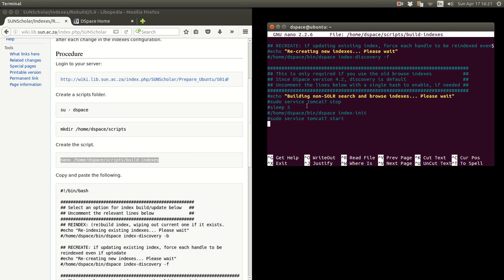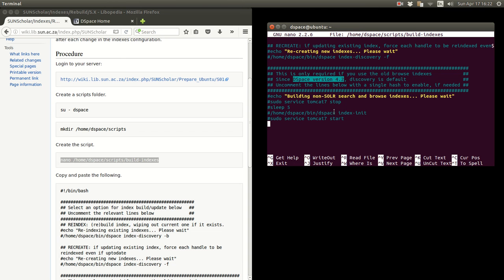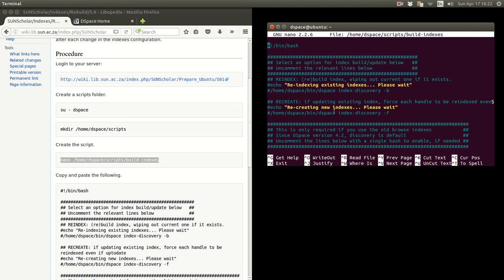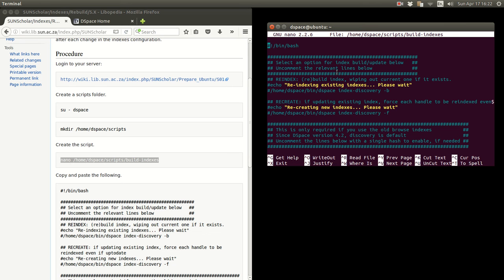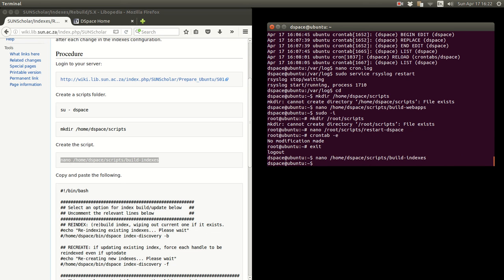And then I have some information here about DSpace versions 4.2 and below and how to build new indexes for those systems. But this is DSpace 5, then you'll have to just select which one of these you want to enable. Control X to get out of there.